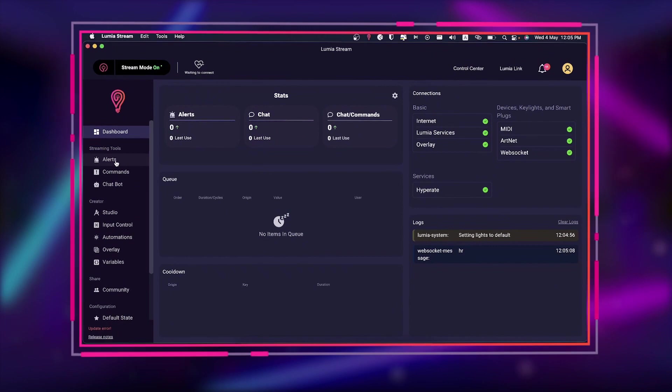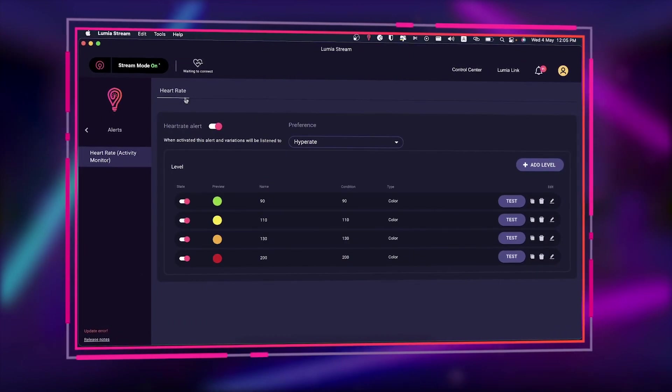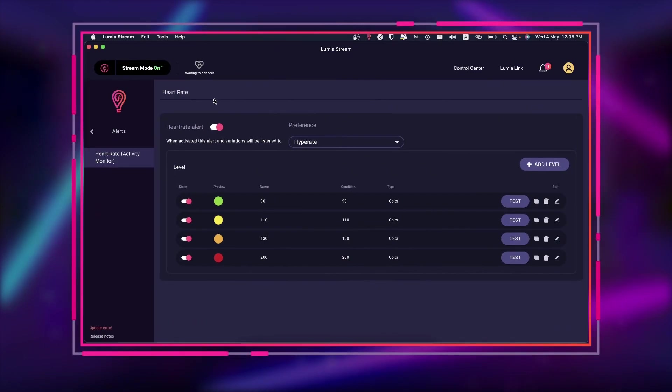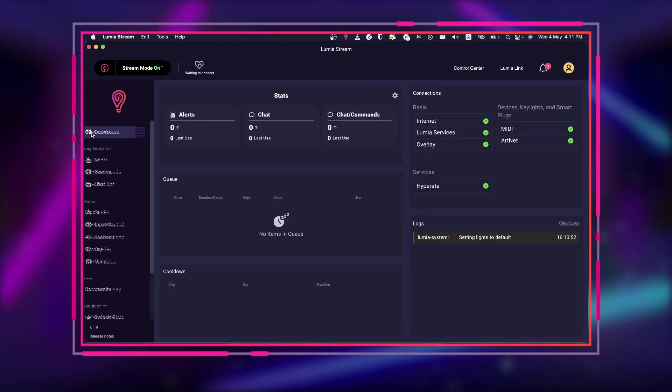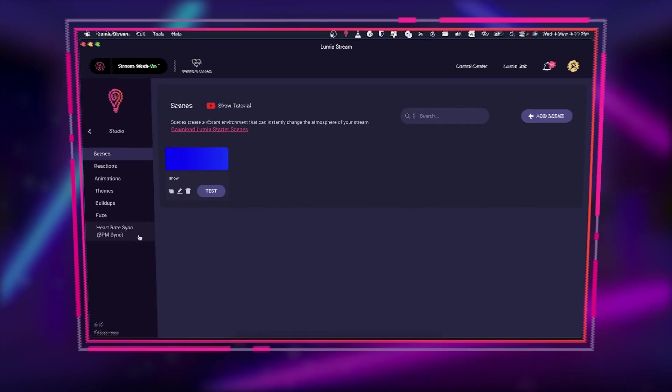This feature can be found under the heart rate tab. To eliminate naming confusion, activity monitor is now heart rate and BPM sync is now heart rate sync.